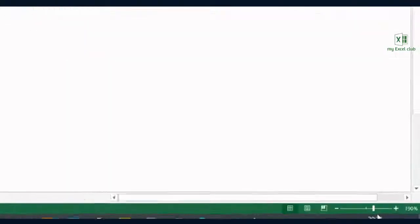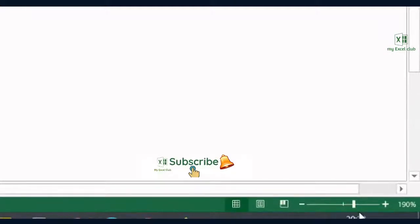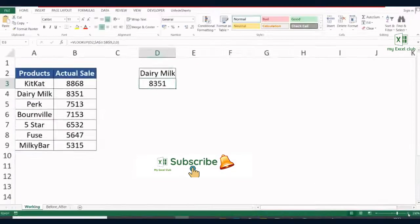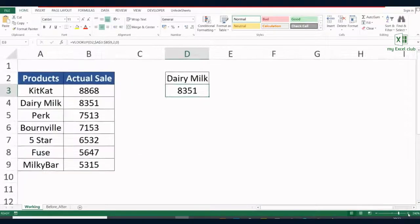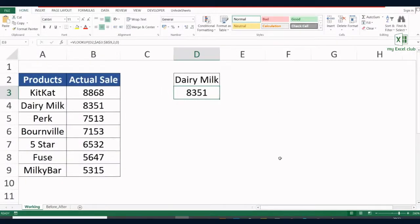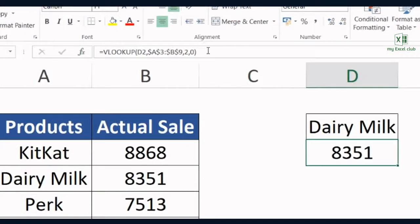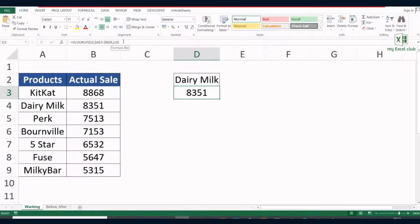We can increase the font from here to make it visible and big, but this will only be applicable to the cells in Excel. You have noticed that the font in the formula bar remains the same and it is not moving at all.